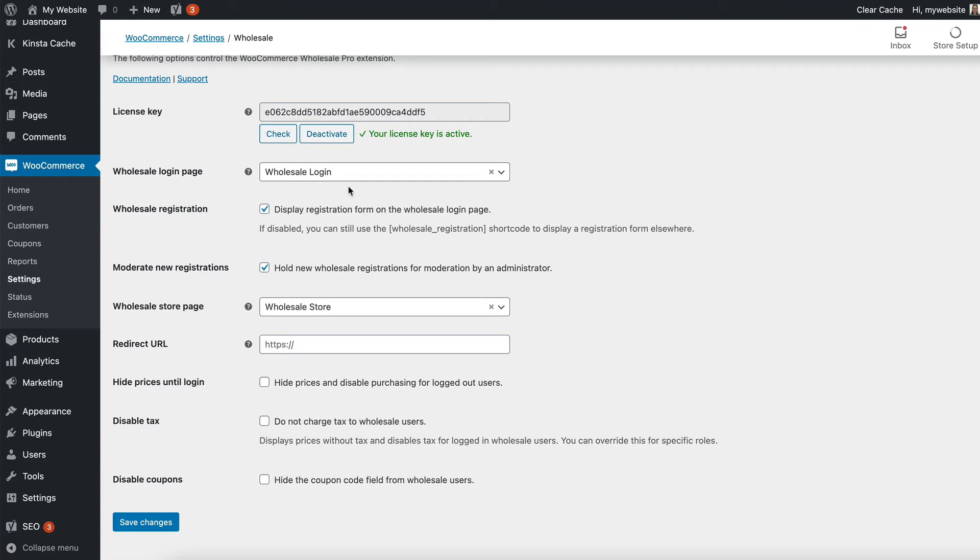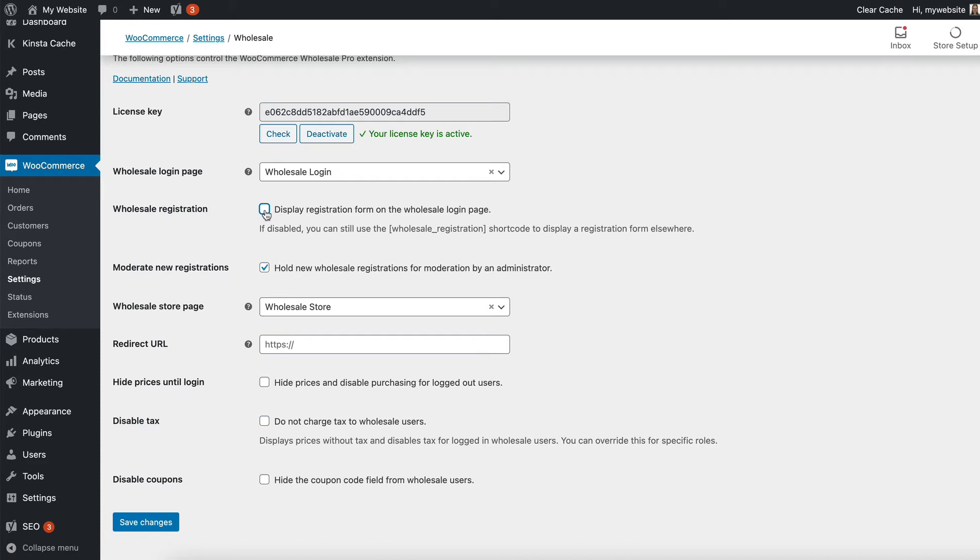That is what we will use for wholesale users to log into the site. And if you like, the wholesale login page can also display a registration form so that new wholesale users can create an account for themselves. You can either have that ticked to display the registration form alongside the login form or not.